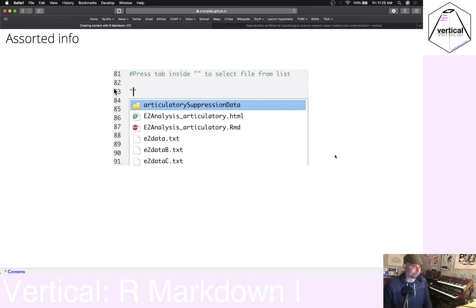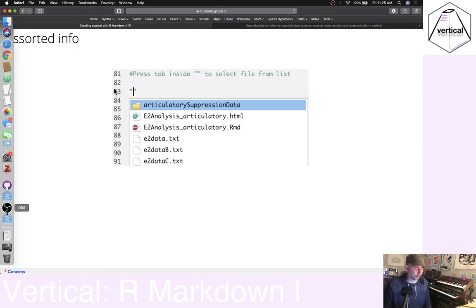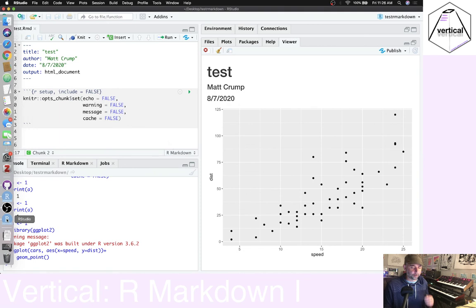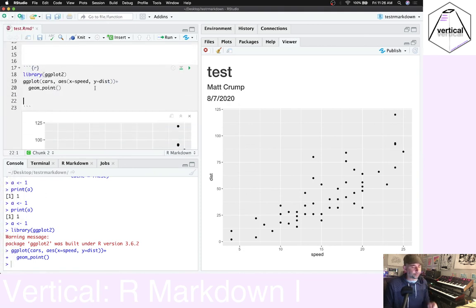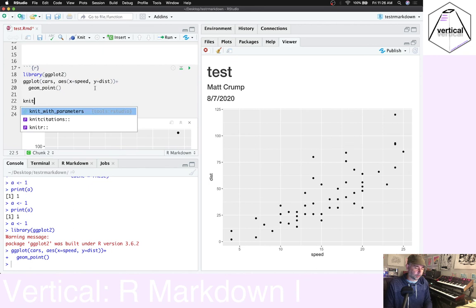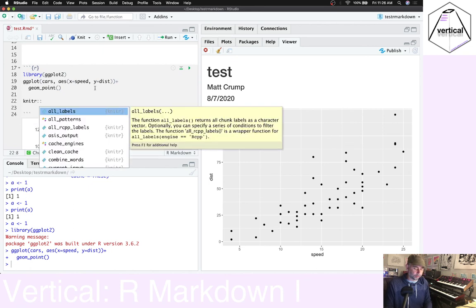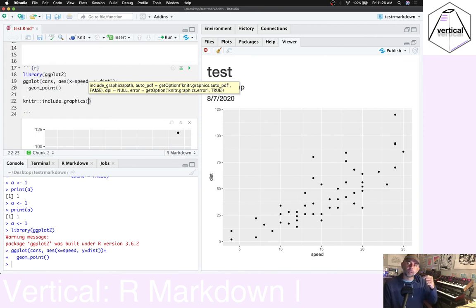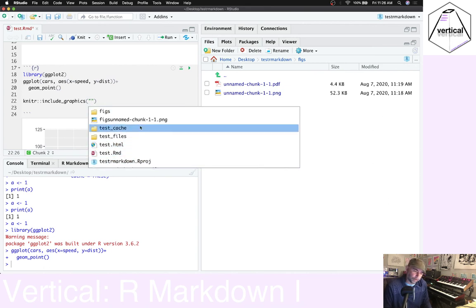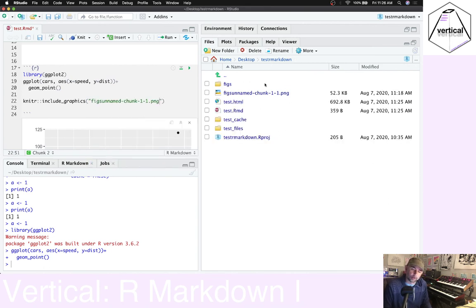Here are some random tips for using RStudio. If you're in a code chunk and inside quotation marks, you can press Tab and it will help you find files. For example, using the include_graphics() function to bring in a figure from your figs folder — type the quotation marks, press Tab, and it gives you files and folders to choose from right away. That's much quicker than typing out the full path manually.